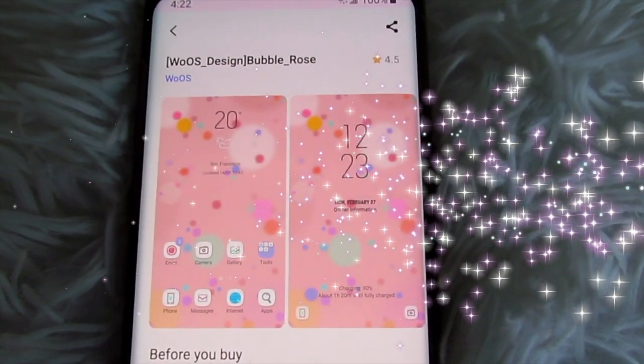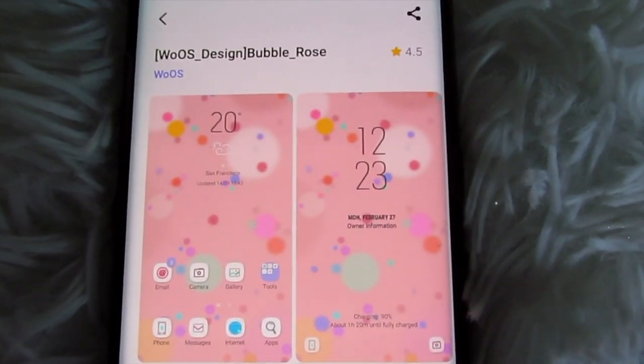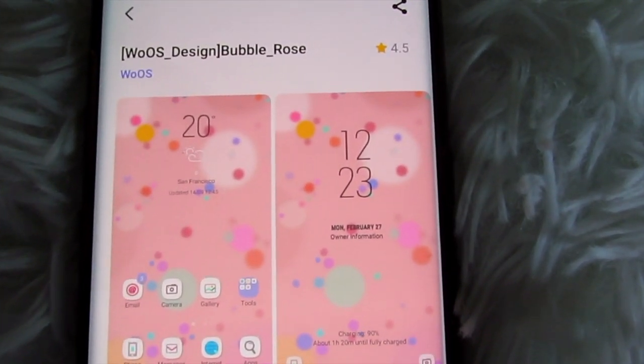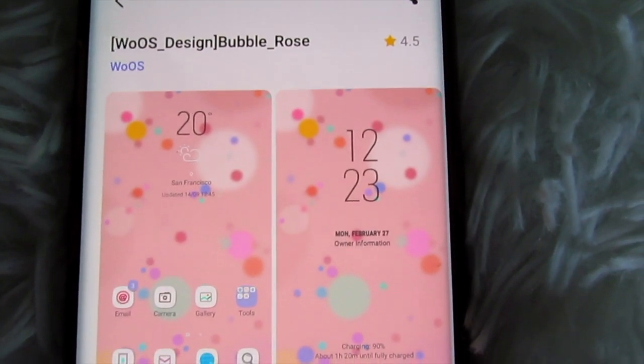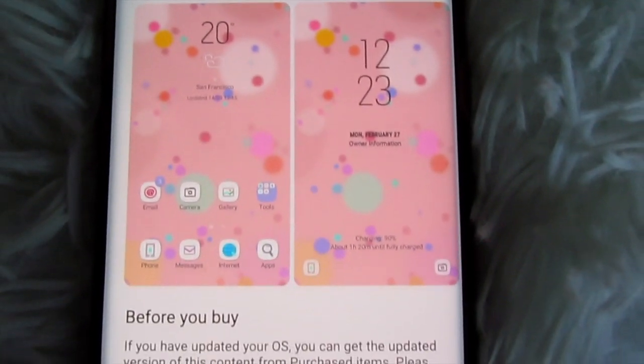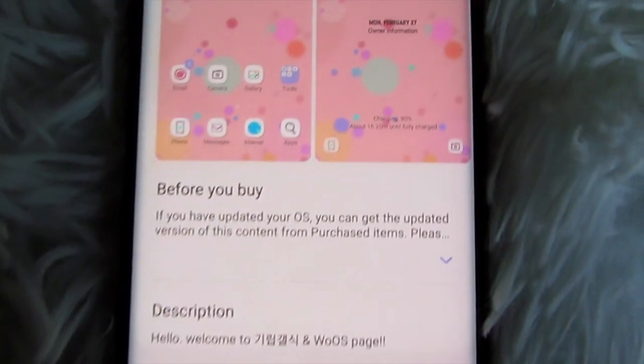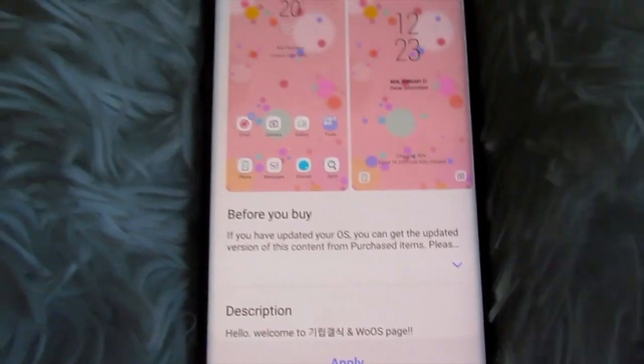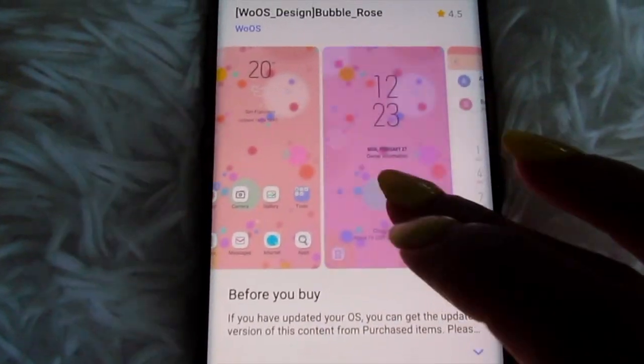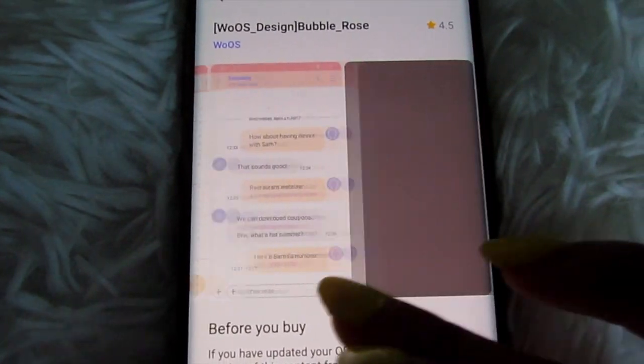If you enjoyed this, make sure to give it a thumbs up and subscribe if you haven't already. Now I'm going to show you guys the phone theme that is completely free. This is the name right here — Bubble Rose — and that is the creator. This is a quick little overview of how it's going to look like.